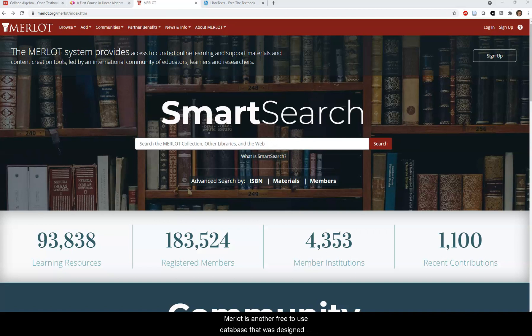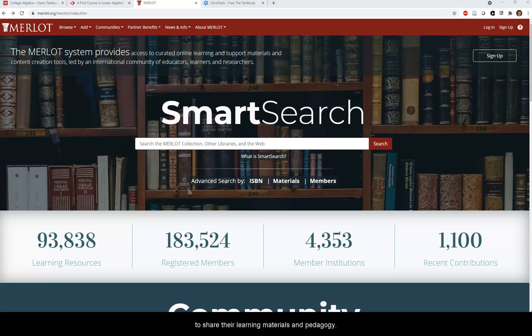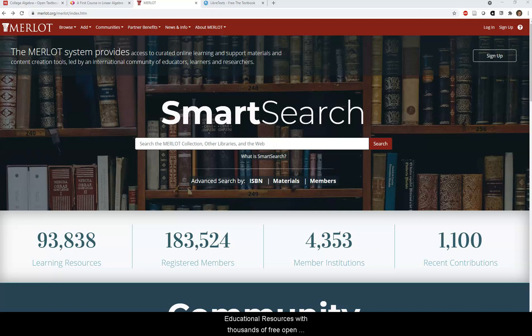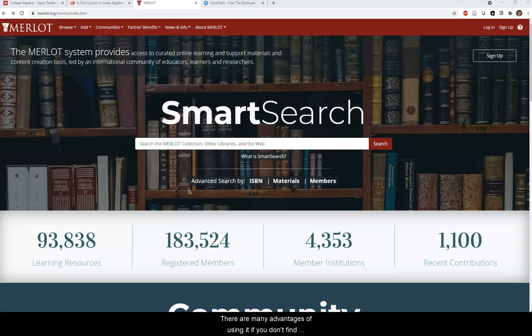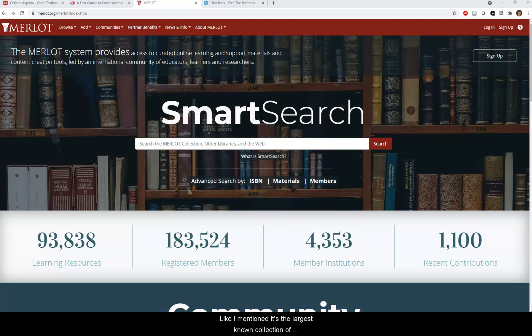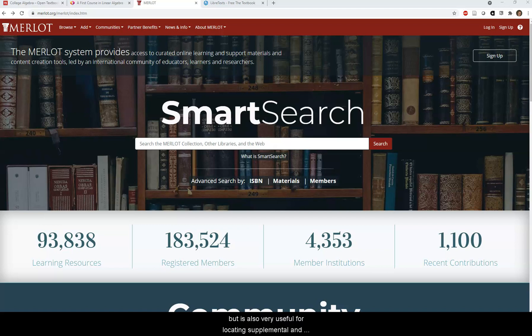Merlot is another free-to-use database designed as a collaborative environment to allow faculty, students, and others around the world to share their learning materials and pedagogy. Merlot has one of the largest collections of open educational resources, with thousands of free open textbooks. There are many advantages to using it: it's the largest known collection of free open textbooks, it's very useful for locating supplemental and ancillary materials, and sometimes even full open courses.